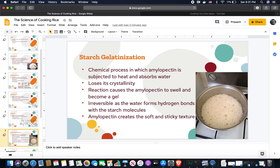Gelatinization is the chemical process in which starch is subjected to heat and absorbs water, as well as loses its crystallinity. In this case, only amylopectin undergoes this process. This reaction causes the amylopectin to swell and become a gel. This process is irreversible as the water forms hydrogen bonds with the starch molecules. Amylopectin is what creates the soft and sticky texture in rice.